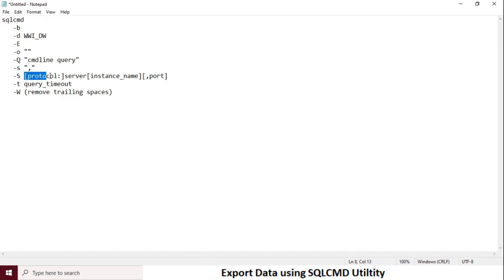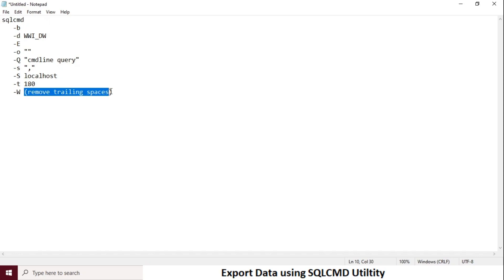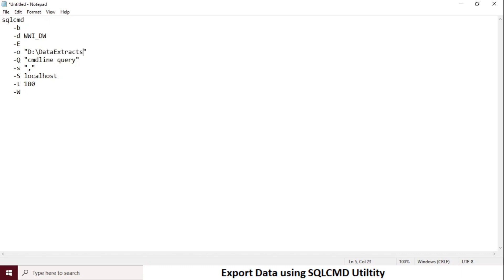I am using comma as the column delimiter. My server name is localhost, so I am using localhost here. I would like to use query timeout as 3 minutes — 80 seconds. I am going to specify my output file path. I would like to use my F drive data extracts folder.